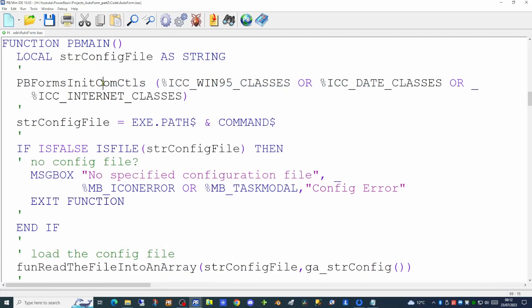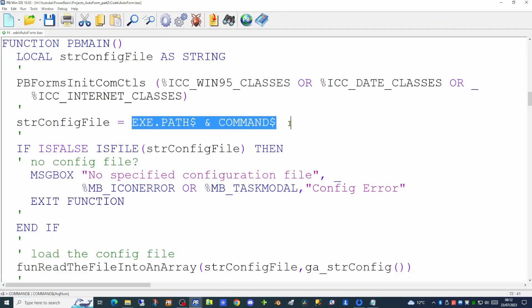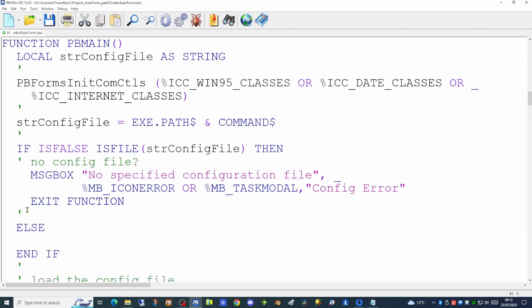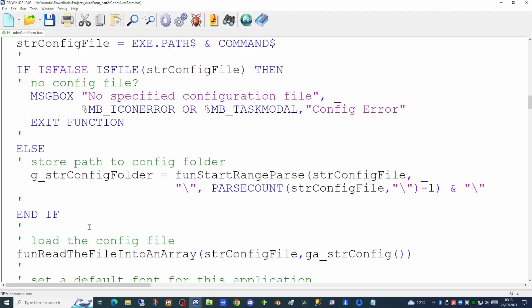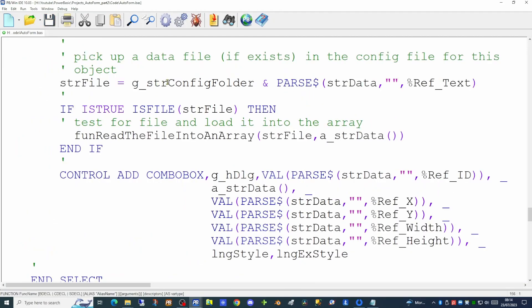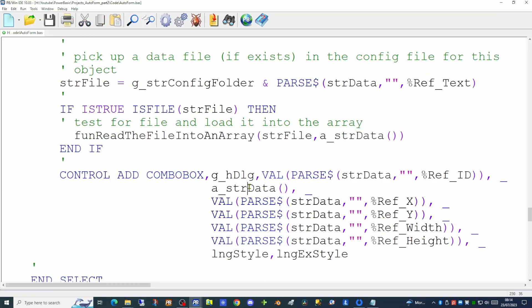Going back to our pbmain function: we're testing for the configuration file passed in on the command line. If the file does not exist we give the user a message box. We're going to add an else command to store the path of the configuration file, using the start_range_parse function from the library we added today. This stores the relative path from our executable folder to the config folder, which we then use to read the department names file into an array and populate the combo box.